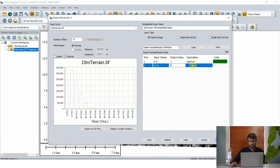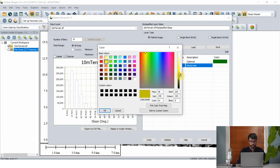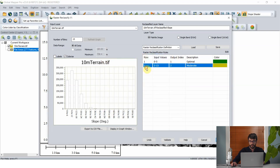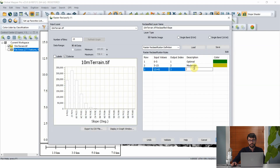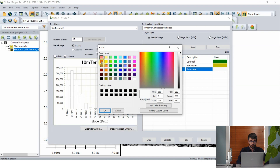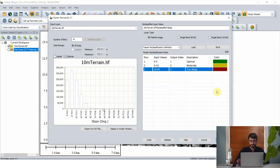As our second rule, maybe we say areas between 5 and 15 degrees, where it's still possible to build but might be a little more expensive or time intensive. So we'll call this "moderate" and give that a yellowish color. Lastly, we apply a criterion where it's just too steep to build — anything between 15 and 45 degrees we'll call "too steep" and give that a red color.